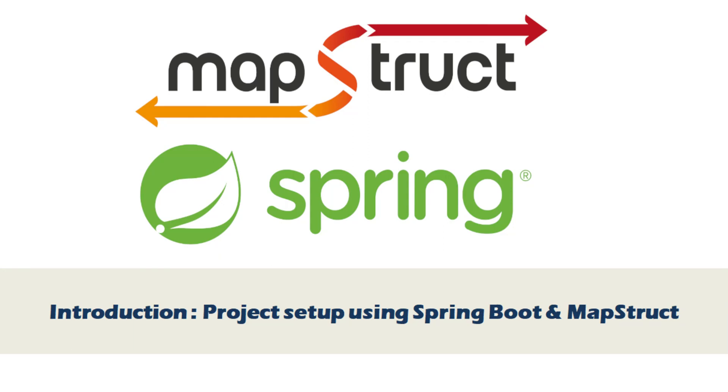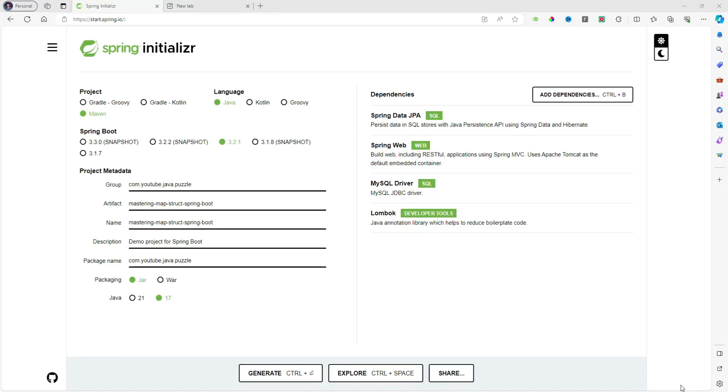Hello friend, welcome to the Java Puzzle. Today in this video we are going to discuss MapStruct. This is a mastering MapStruct series and this is the first video. In this video we will firstly create a normal API application using Spring Boot and Lombok without MapStruct, so we will see why we need MapStruct and what we are going to do using MapStruct.